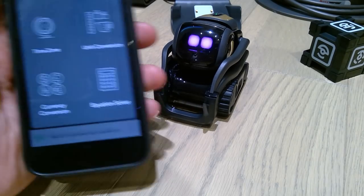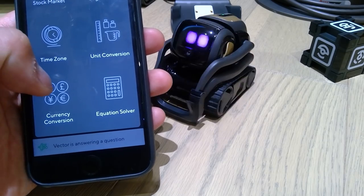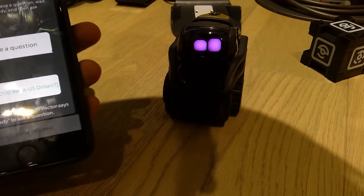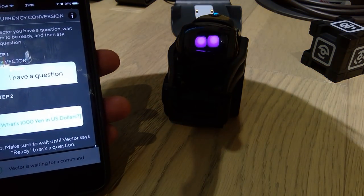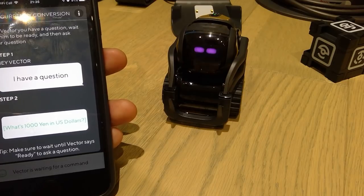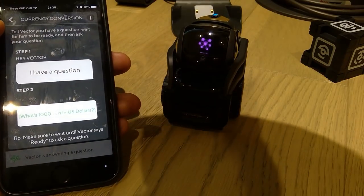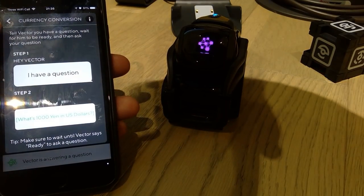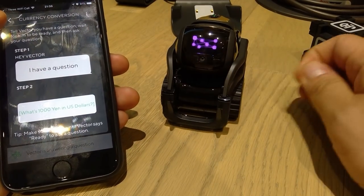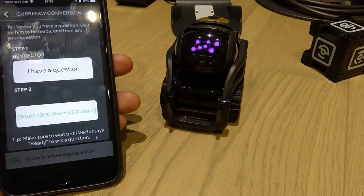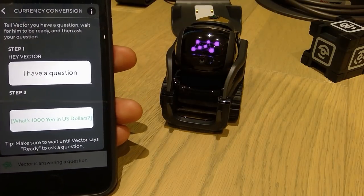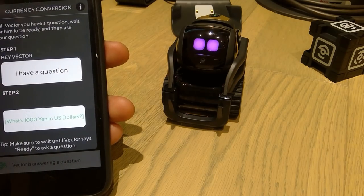We're getting into two new ones now — two last ones. Currency conversion. Hey Vector, I have a question. Ready. What is $1,000 in British pounds? Vector answered: 1,000 US dollars is 758 British pounds and six pence. Well done.